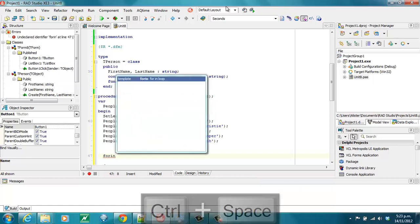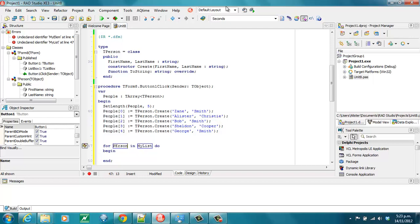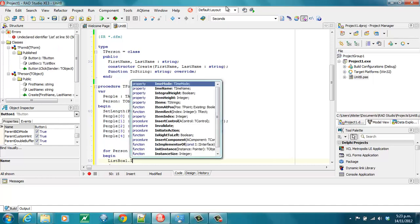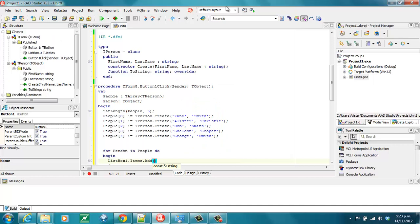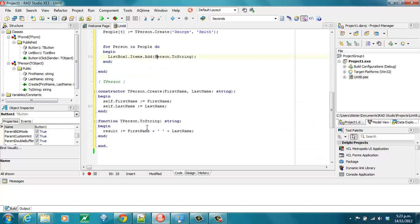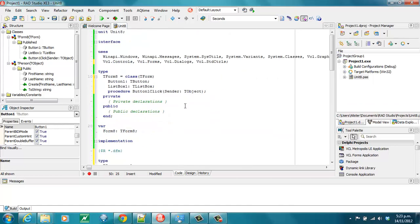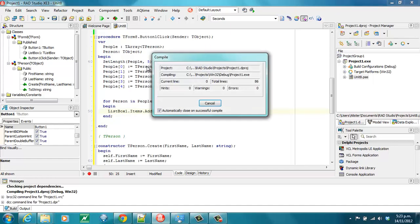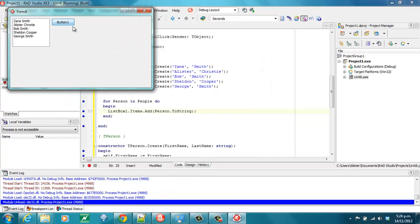So, let's do a for..in — for person in people — and call person.toString. It's declared as a TObject, but there's a toString on TObject, so our overridden version will get called. We can run that, and indeed we get things added to our list.